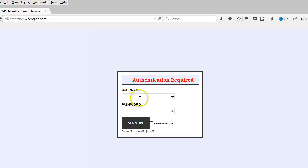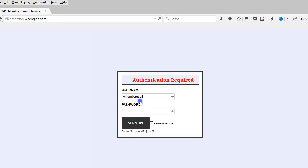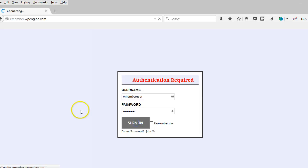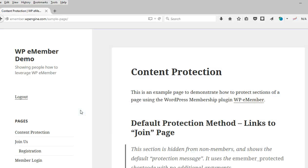All right. So now I can log in. And I'll be able to gain access, again, to the entire site.